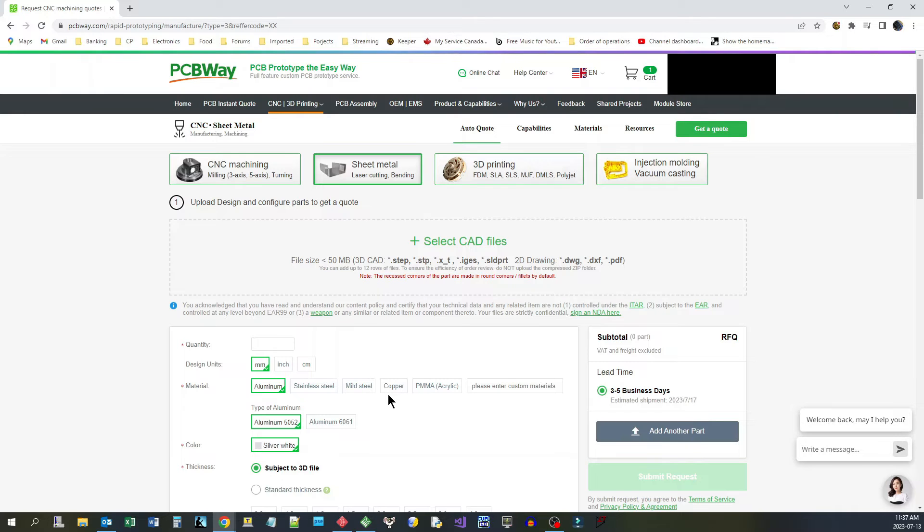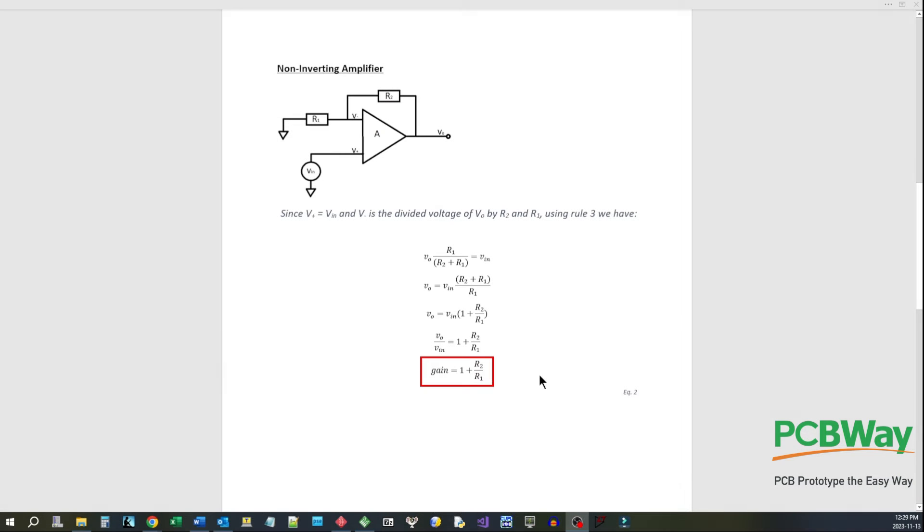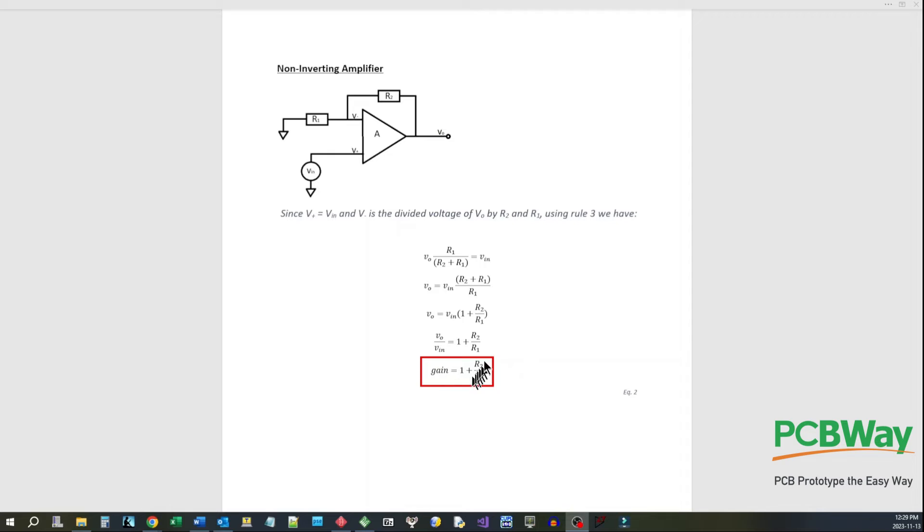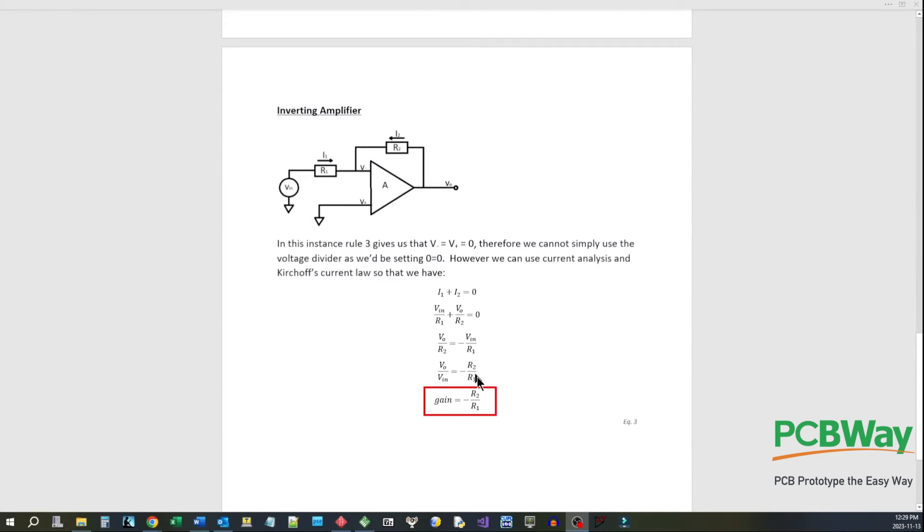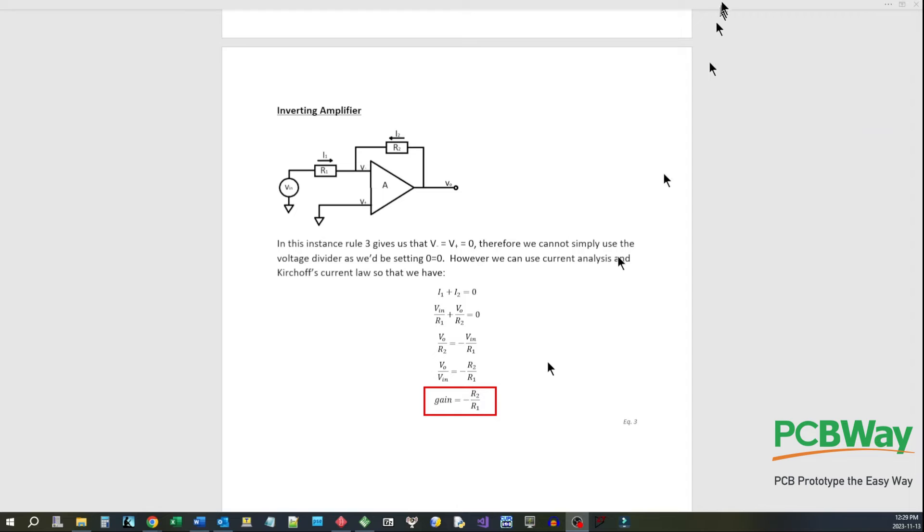Okay, so the takeaway for this is the gain formulas. So for a non-inverting amplifier this is our gain: 1 plus R2 over R1. And the gain for an inverting amplifier is minus R2 over R1. Now let's go and look at the circuit that I came up with to demonstrate this.